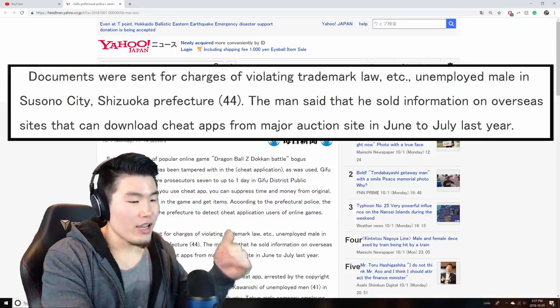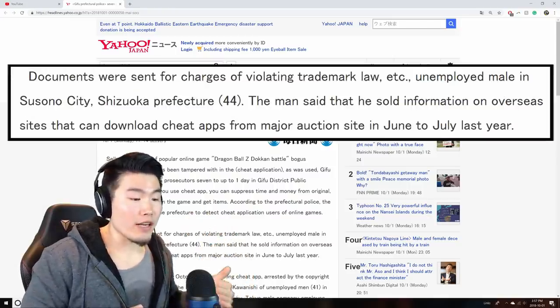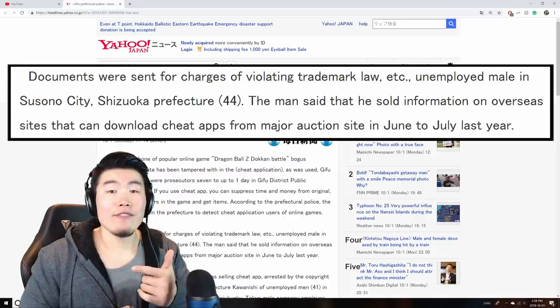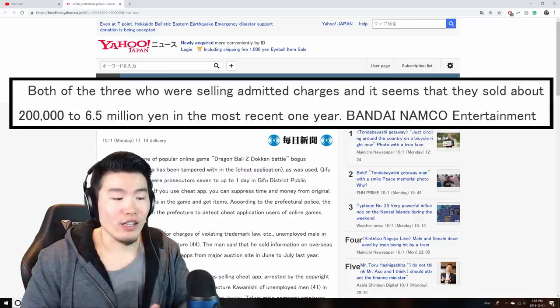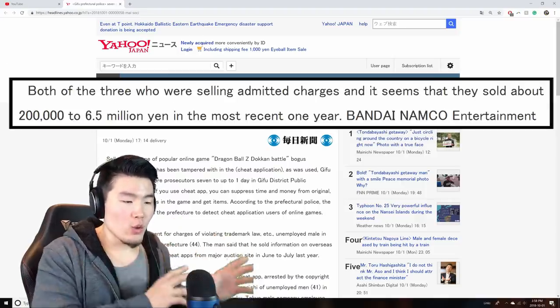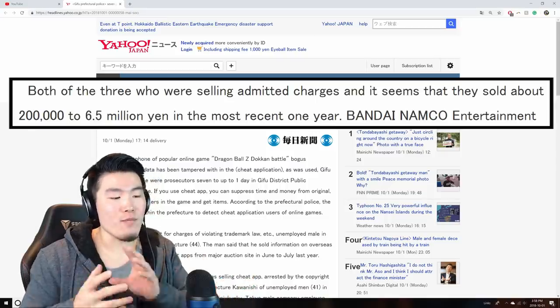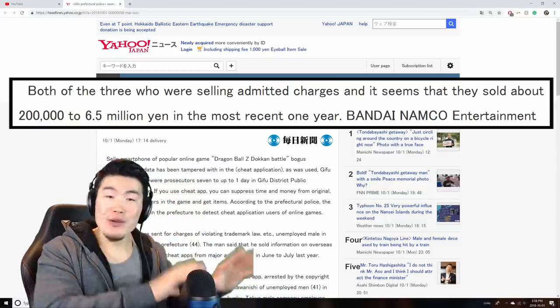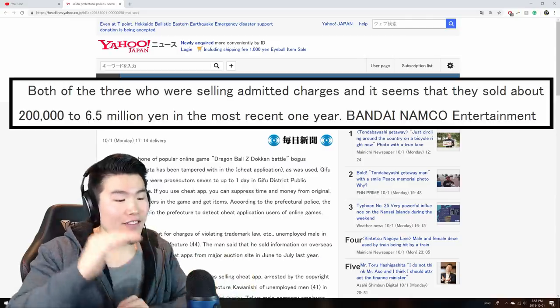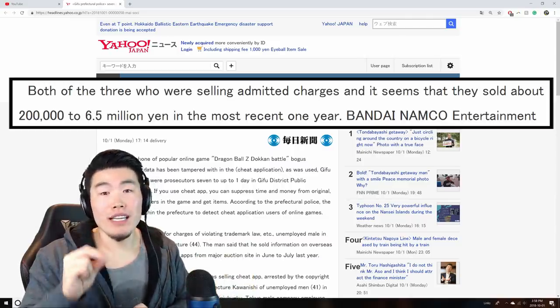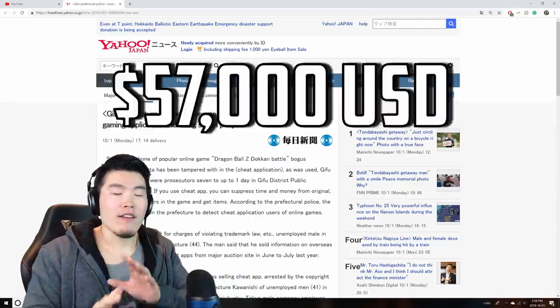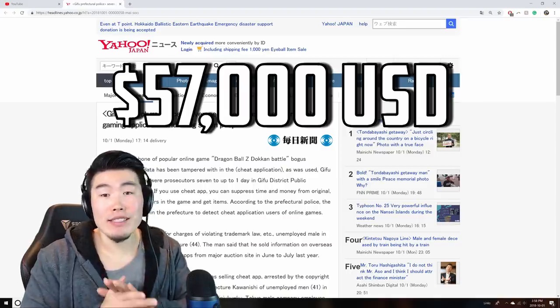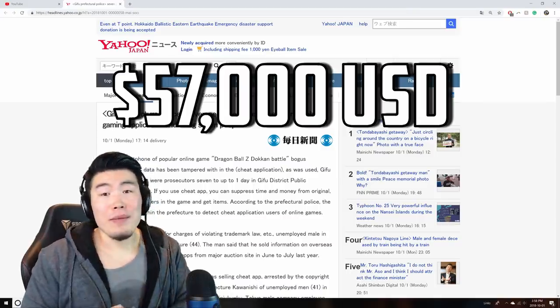In addition, the people who were arrested for making these modded game files were selling them online for a profit. The last year alone, they made somewhere in the range of 200,000 to 6.5 million yen from these sales. I know this is a huge range, but at the highest end of the range, 6.5 million yen is equivalent to about $57,000 US dollars, which is no small amount.